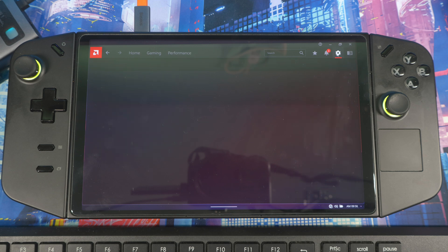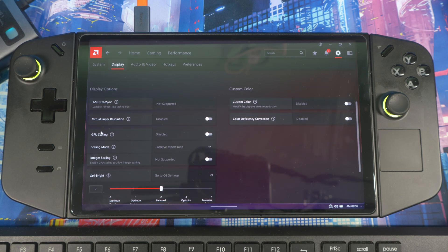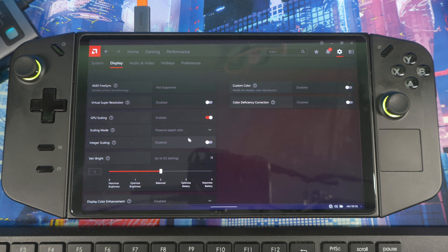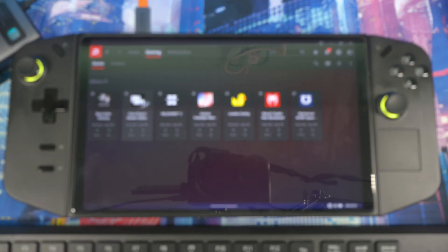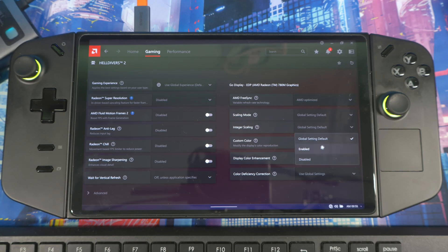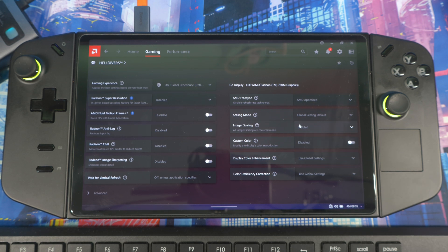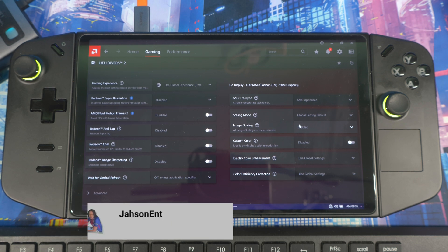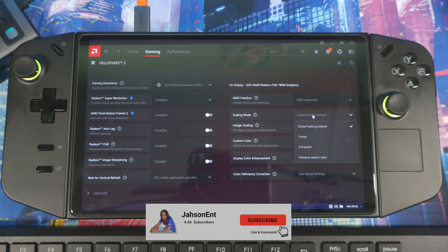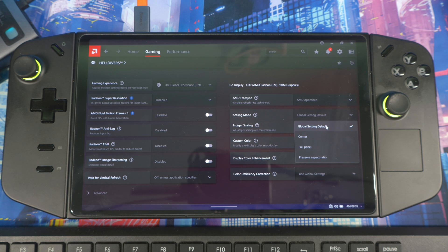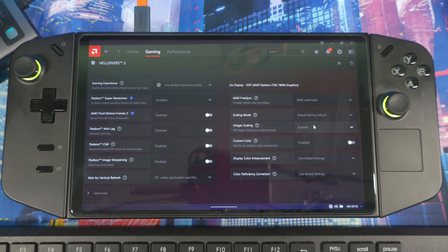Next, go back to Settings and then Display. Under GPU Scaling, make sure that's turned on. You can also enable Integer Scaling depending on what game you're playing and at what resolution — this is best used on a per-game basis rather than globally. If you leave settings at Global, the system takes the overall settings you configured in Preferences. You can also change things per game if needed.